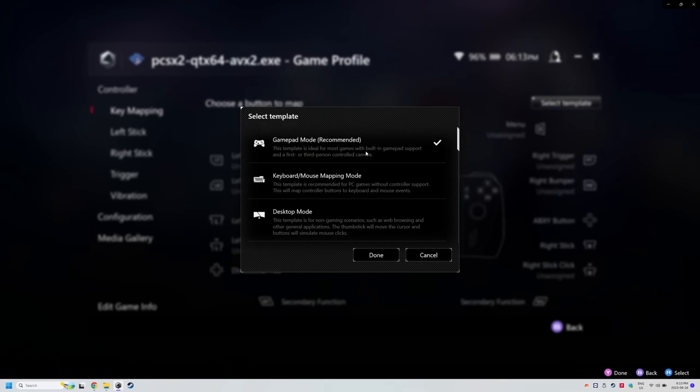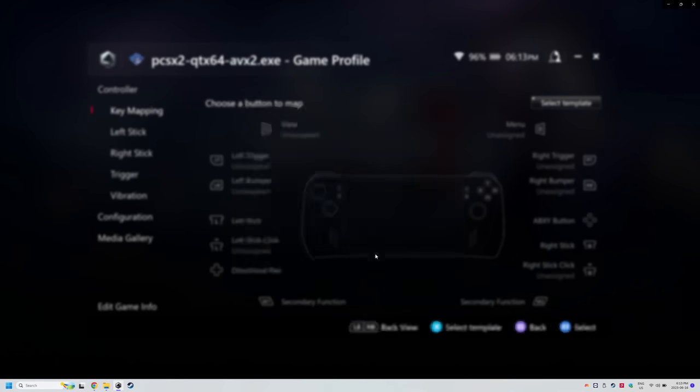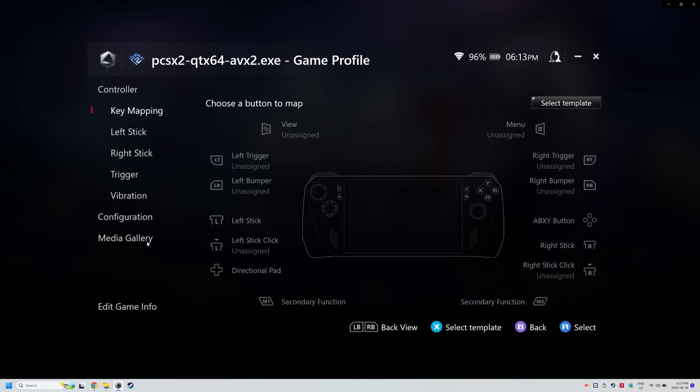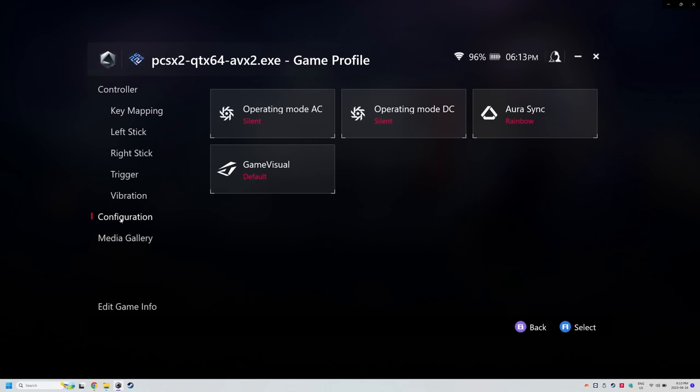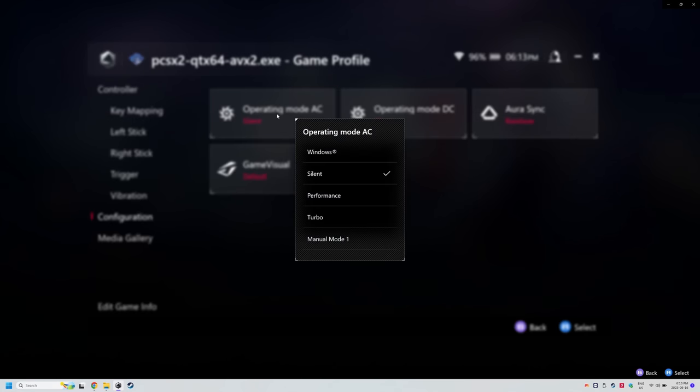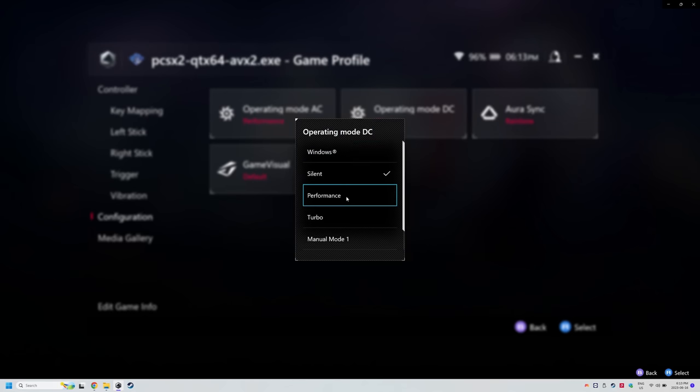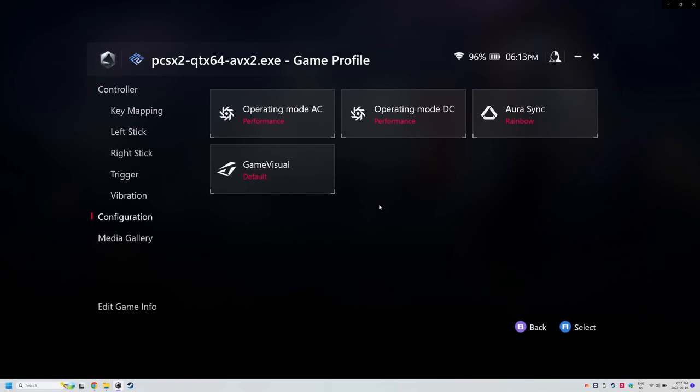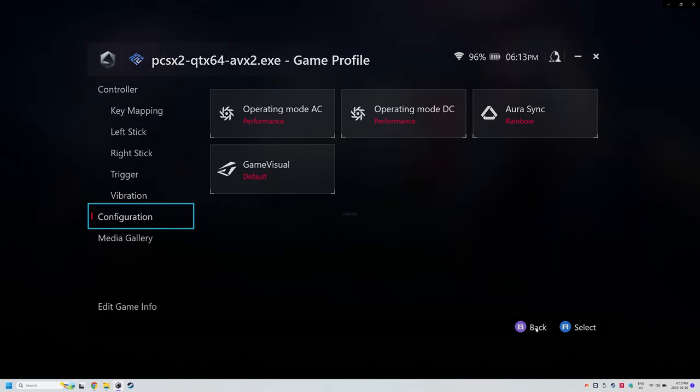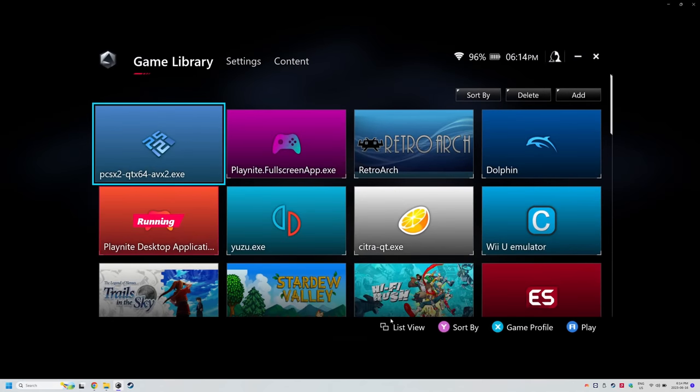Now I highly highly suggest you add your emulators here as well as both PlayNites, and the reason being is that you can set them to use gamepad mode and whichever power profile or fan profile you want. Let me show you mine for each emulator. This is still a work in progress,